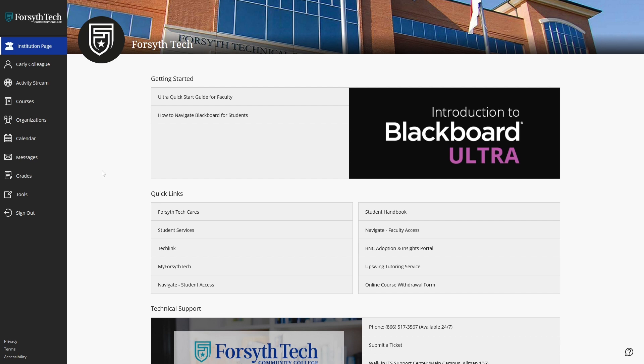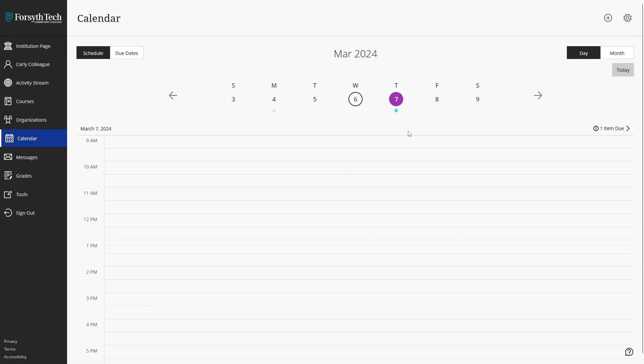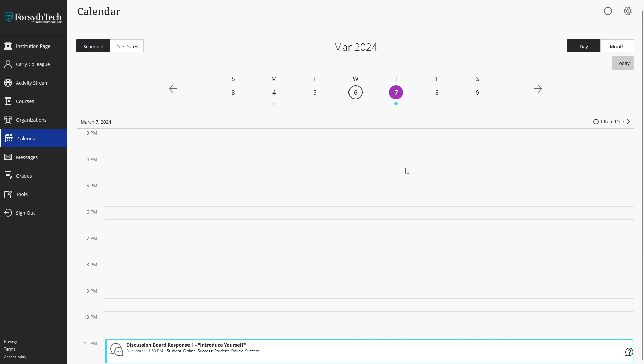To access the calendar, starting from the Blackboard Ultra landing page, click the calendar button in the left side menu. The global calendar page displays upcoming due dates and meetings for all of the courses that you are enrolled in.